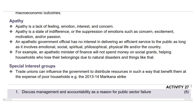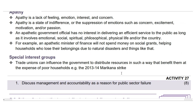Lastly, we will look at special interest groups. Trade unions can influence the government to distribute resources in a way that benefits them at the expense of poor households — for example, the 2013–14 Americana strike. Other examples include: corporate lobbying, where powerful corporations influence policymakers to favor their interests at the expense of the broader public; labor unions, which can push for policies that hinder economic competitiveness and job creation; environmental advocacy groups advocating for stricter regulations that could burden industries; health care industry lobbying impacting drug pricing and health care access; and agricultural subsidies, where special interest groups influence government to maintain subsidies that distort markets and hinder free trade.